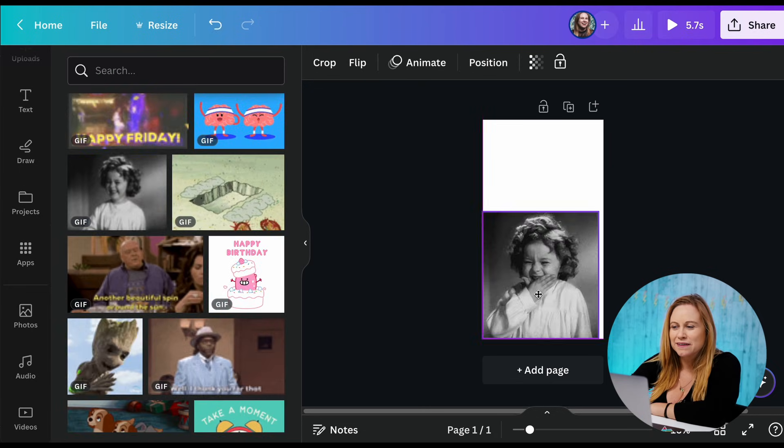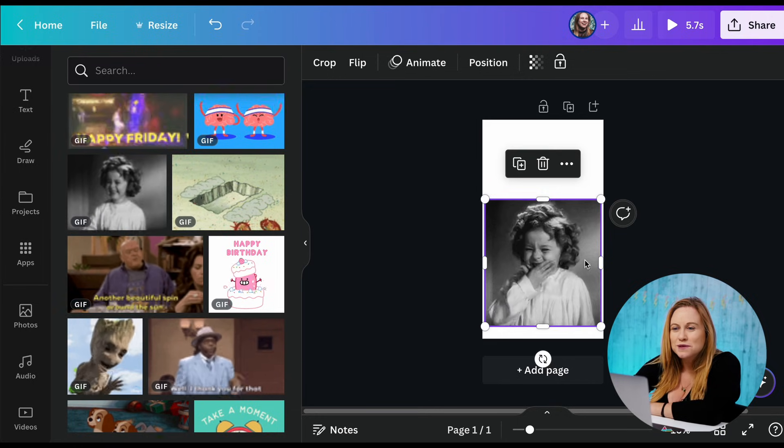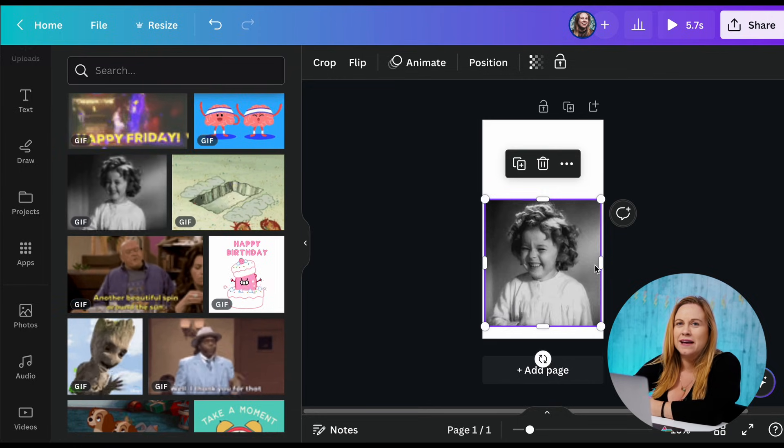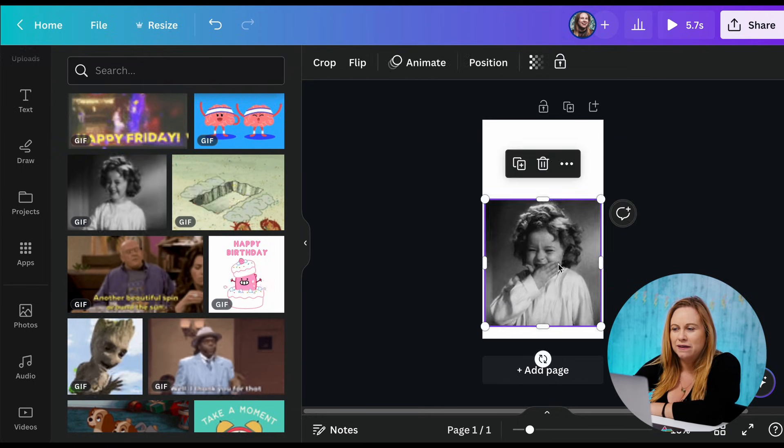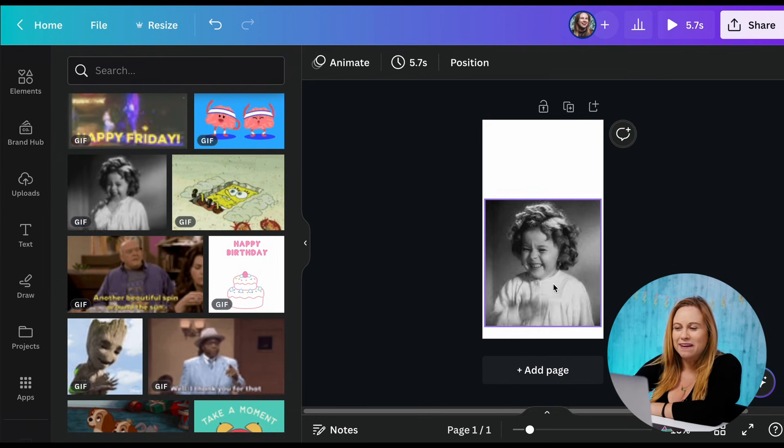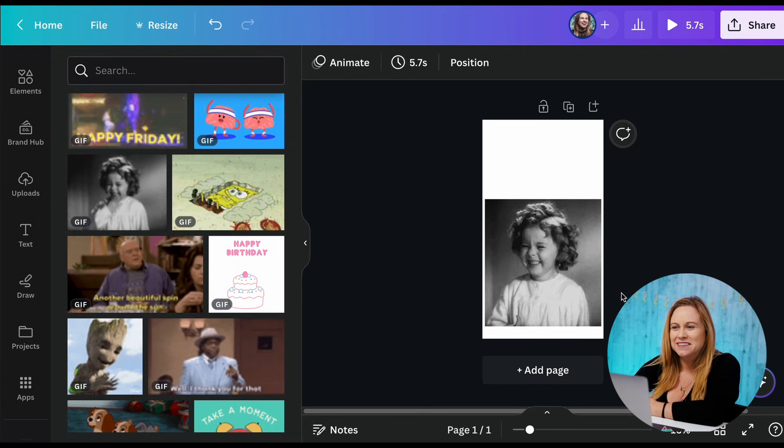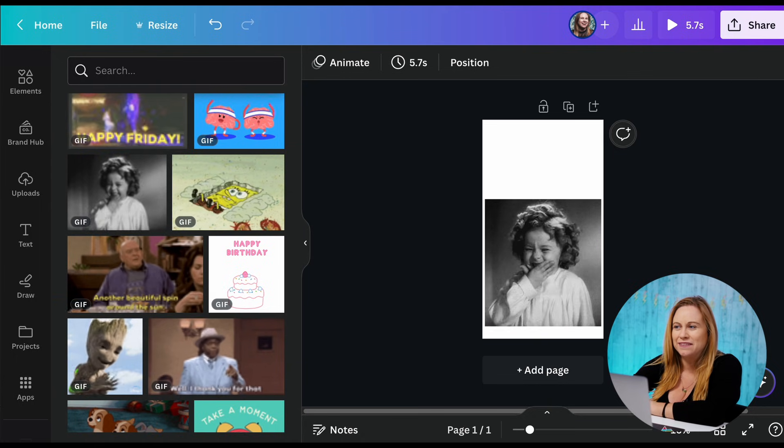Okay, so I have my GIF and now I want to remove this background and then add a video to go to the back of it. To remove the background, I need to turn this into a video so I can edit the video.